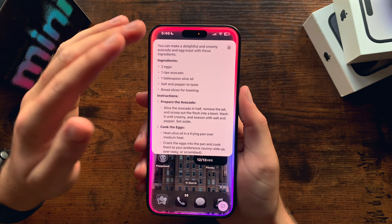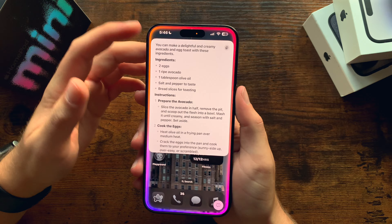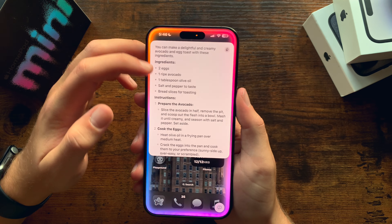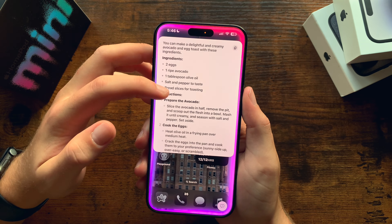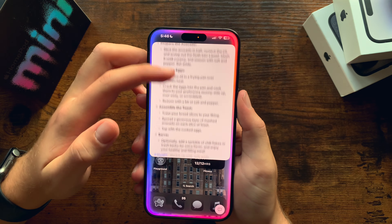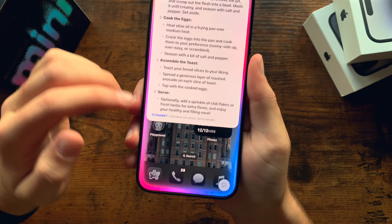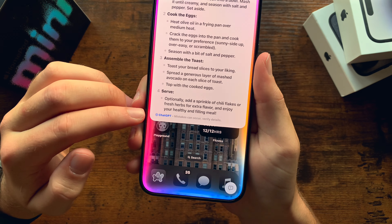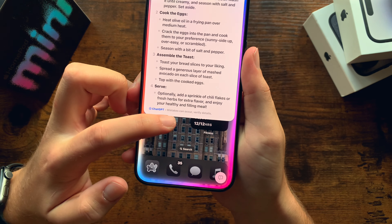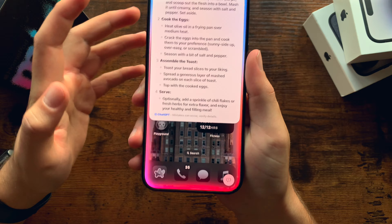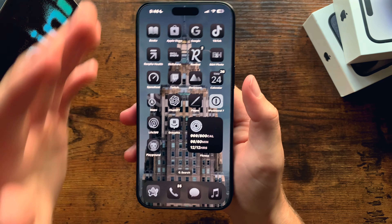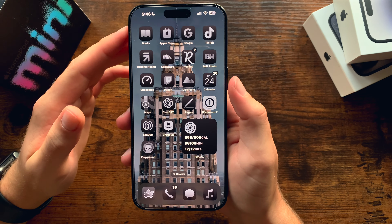You'll see this big beautiful menu just pops right up. It says you've got a list of ingredients here, you've got instructions — all of it. And if you notice down here at the bottom, it does say ChatGPT — mistakes can occur, verify details. It's awesome. It's built straight in like that. You can ask it really anything you would ask ChatGPT for.